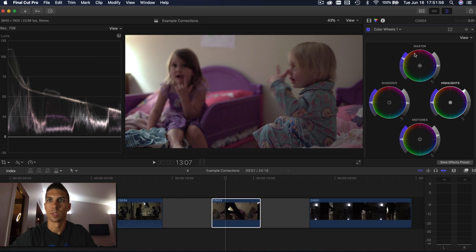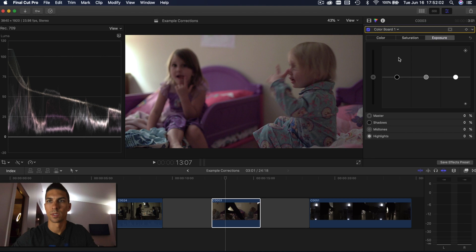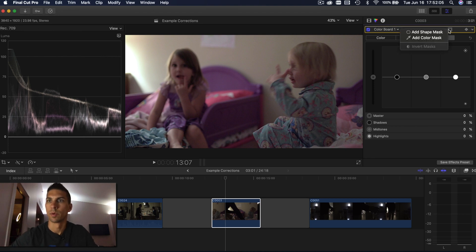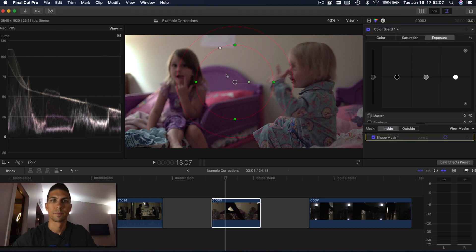So we're going to do the same thing here. I'm going to add, I'll do a color board this time just so you can see the difference, and I'm going to add a shape mask.